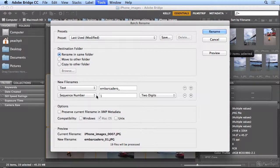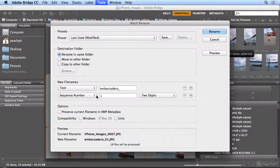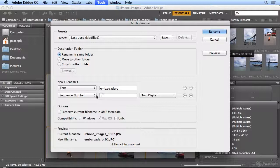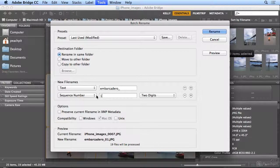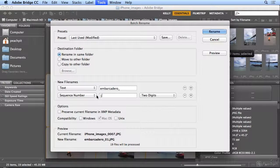As my image library gets bigger and bigger, giving your images meaningful file names makes it so much easier to find what you're looking for. So I will click Rename.